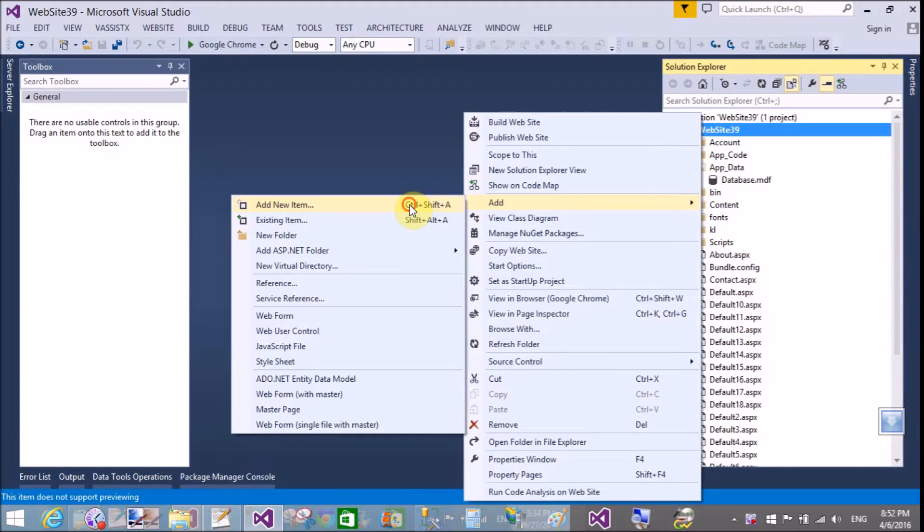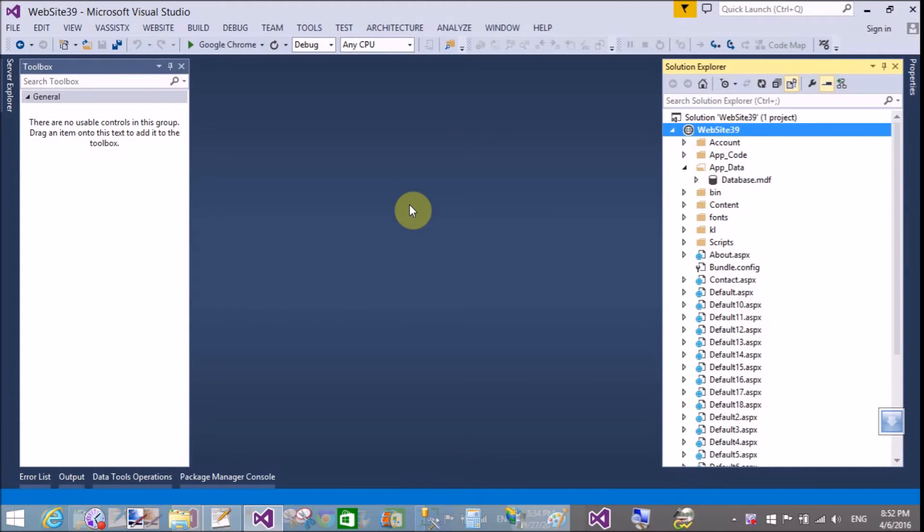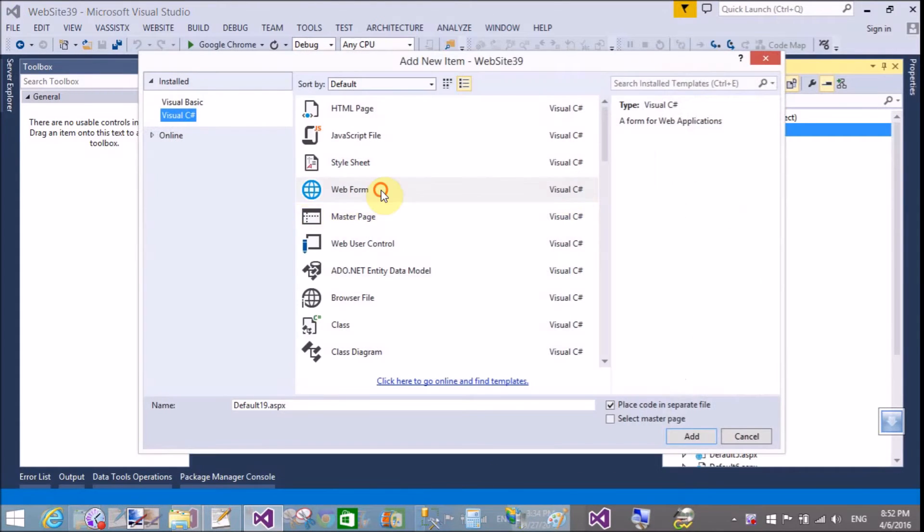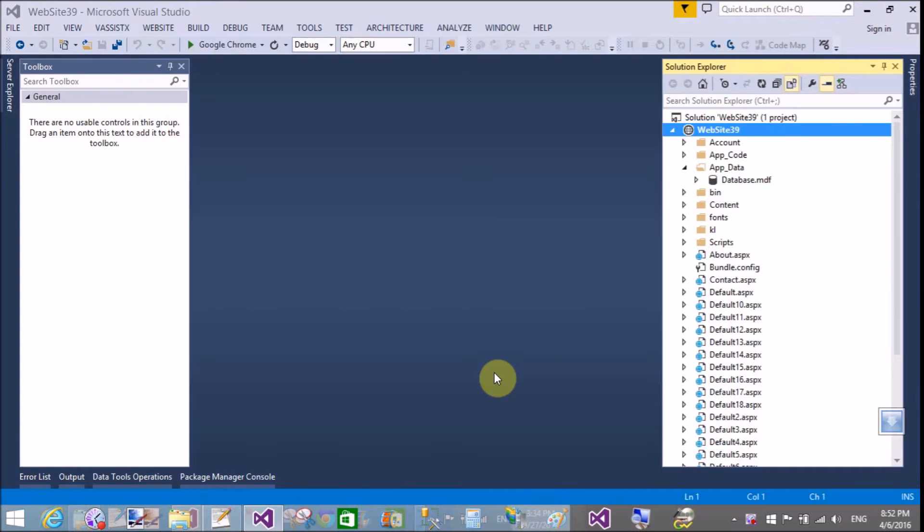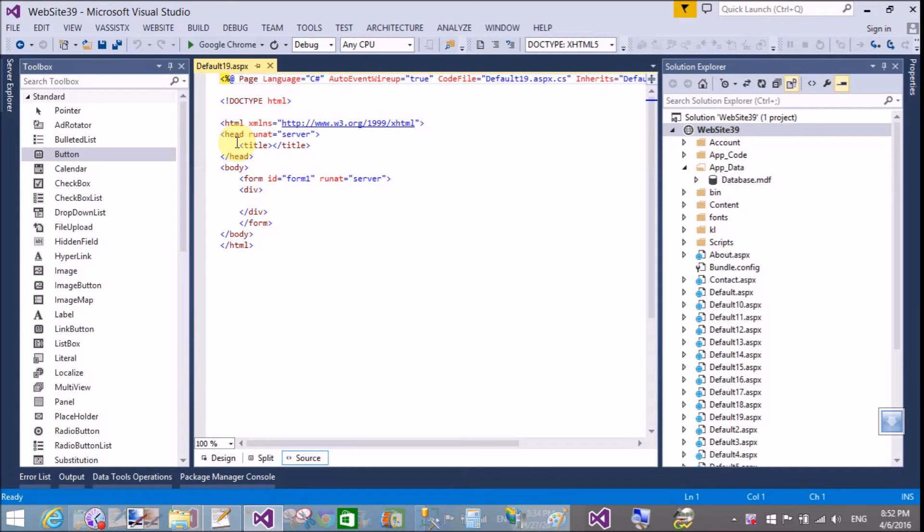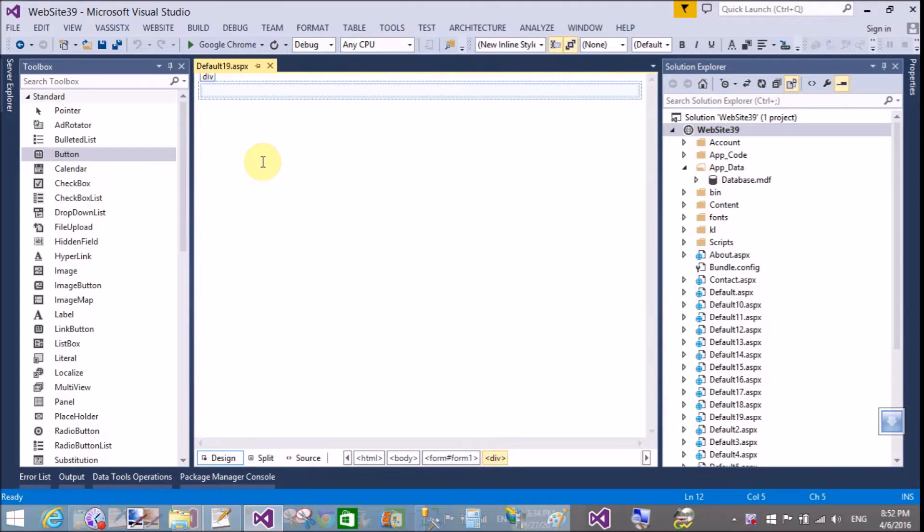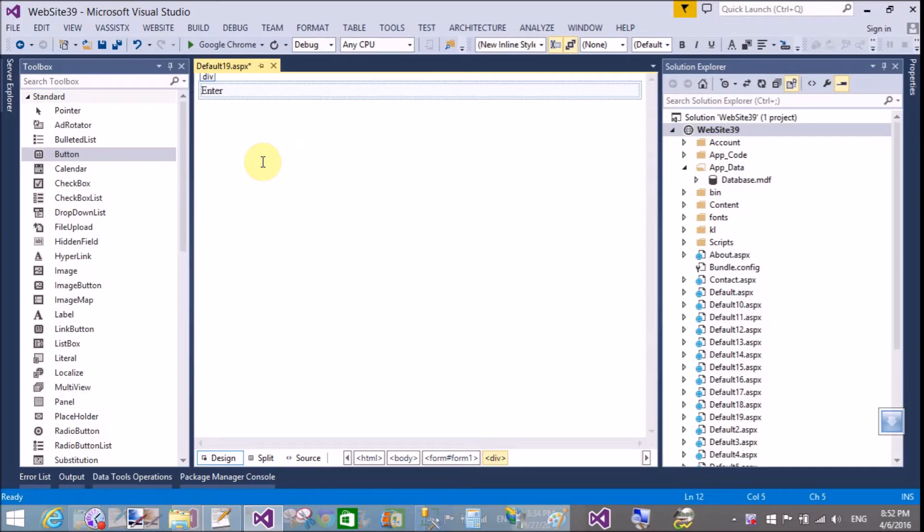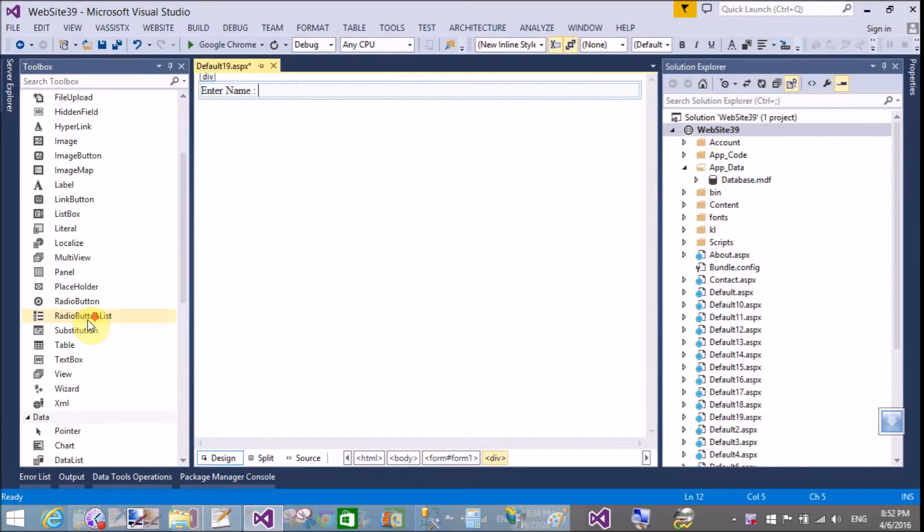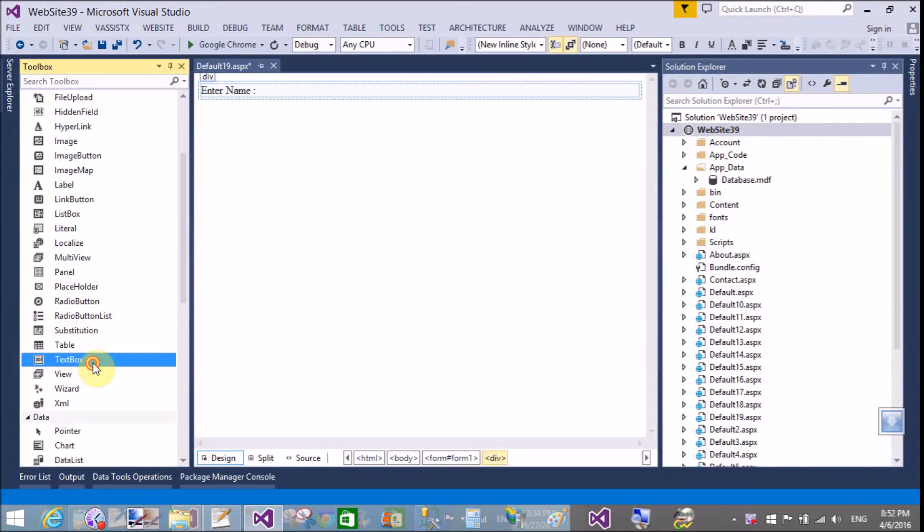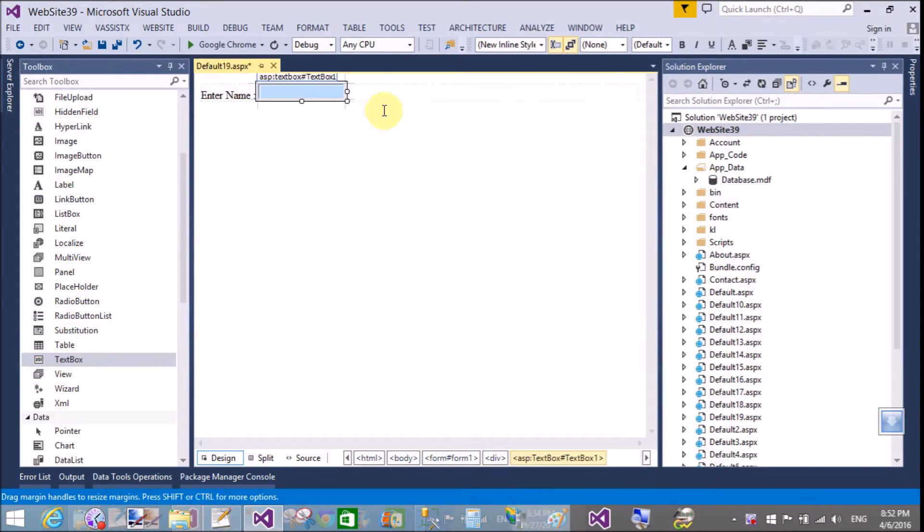Hello, good evening. Welcome to programming.blogspot.com. Today I will show you how to fix the potentially dangerous request form value was detected from the client exception. This occurs when we enter less than, greater than, and script tags inside your textbox control.